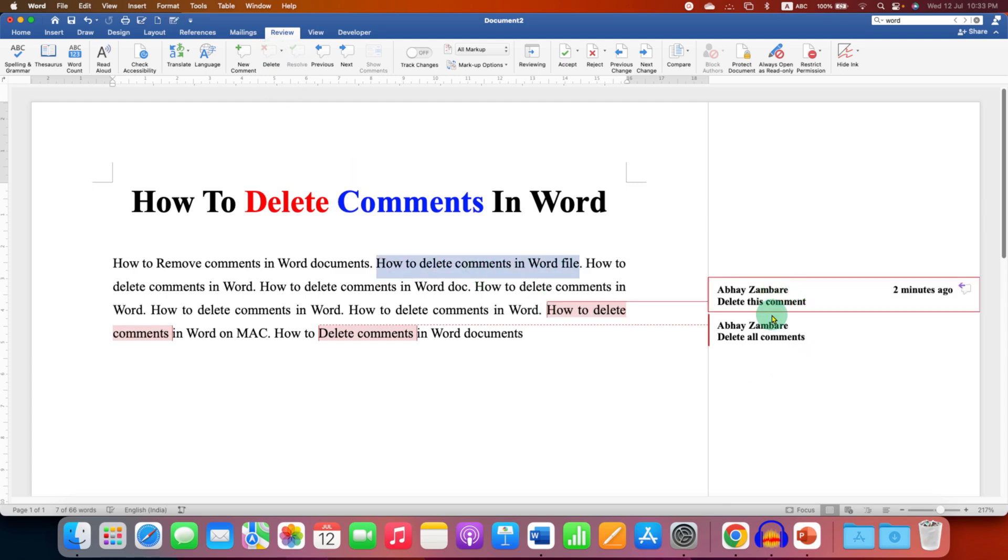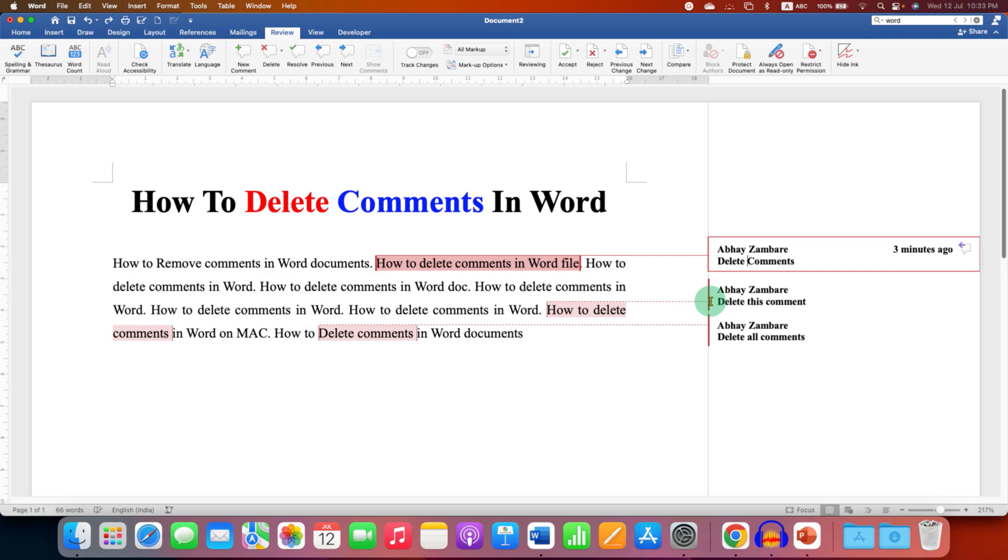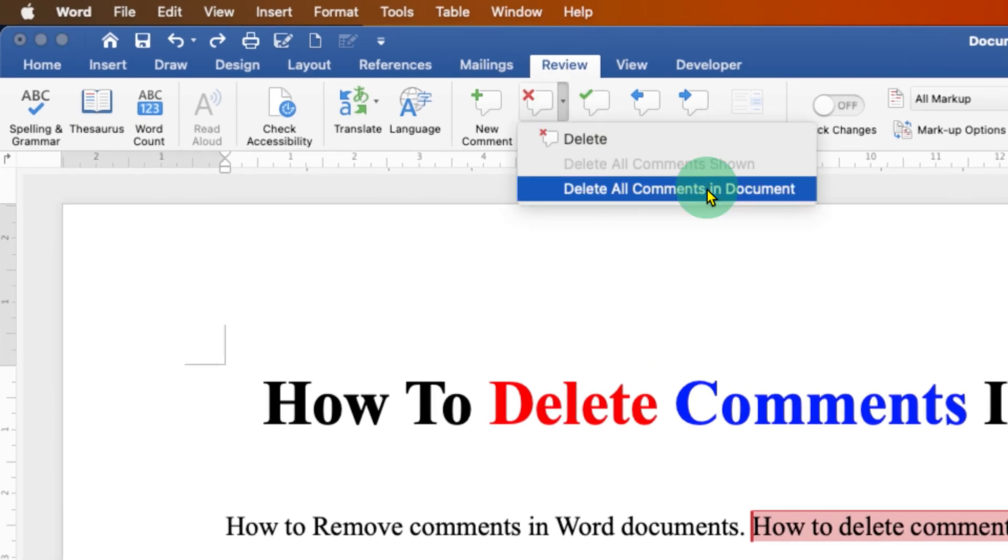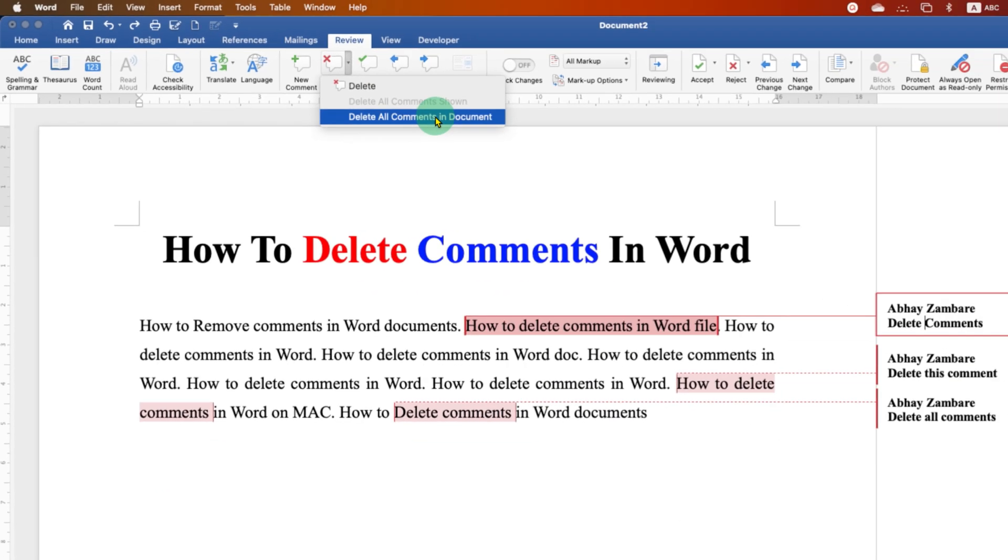But if you have multiple comments and you want to delete all comments at once, then you need to click on this small downward triangle and you will see here, delete all comments in Word option.